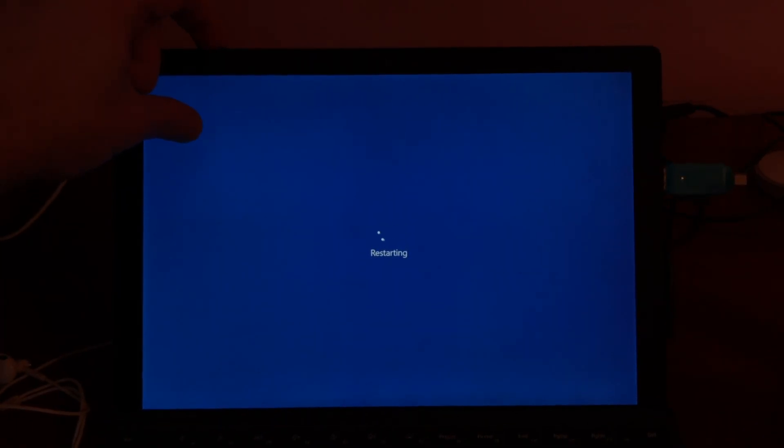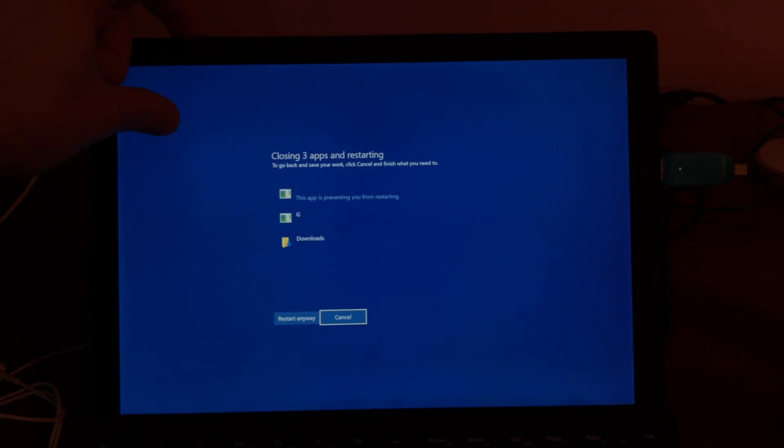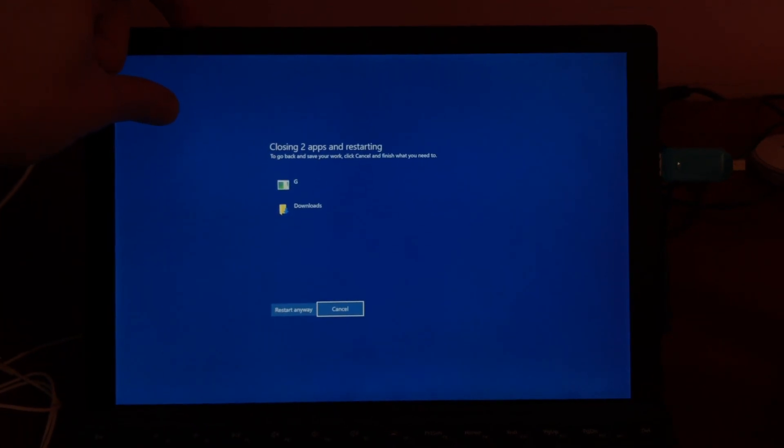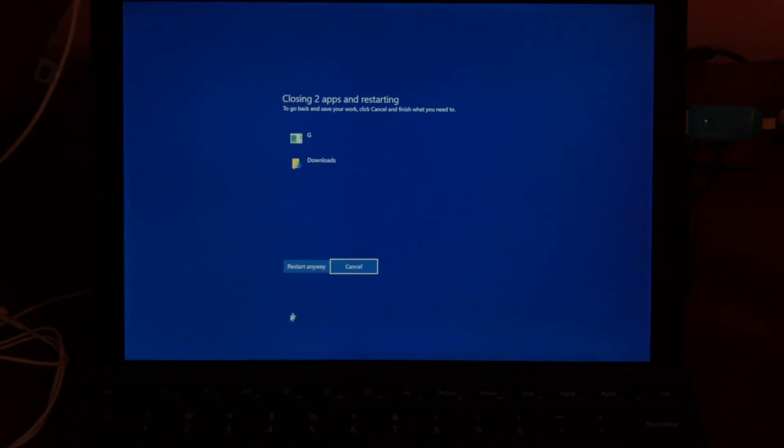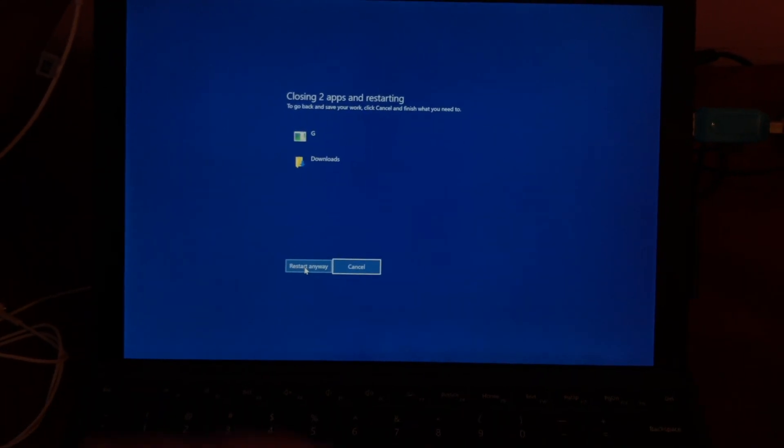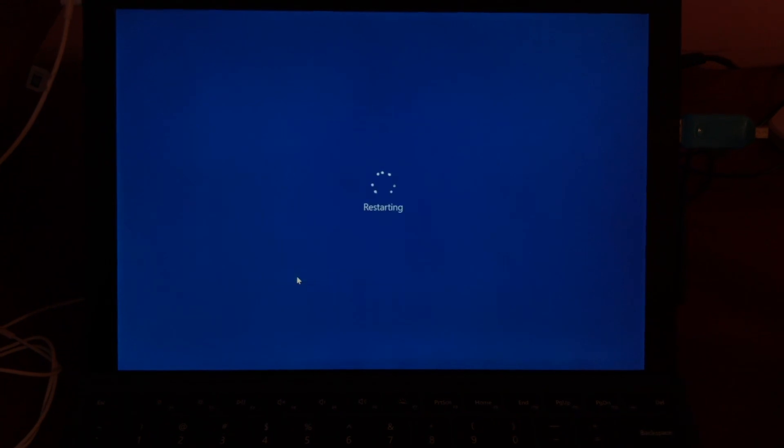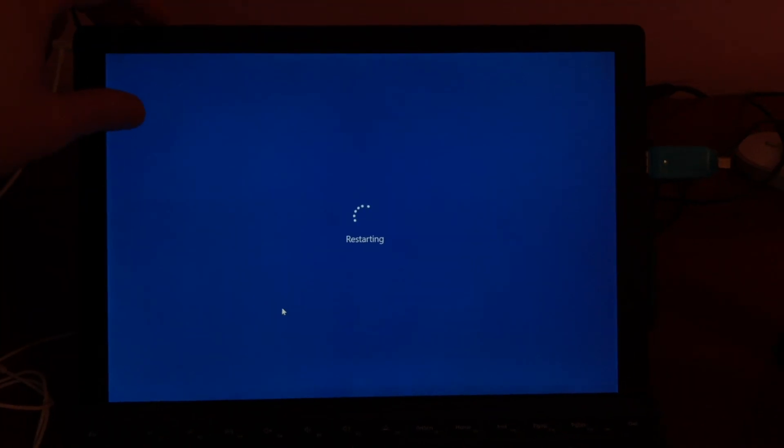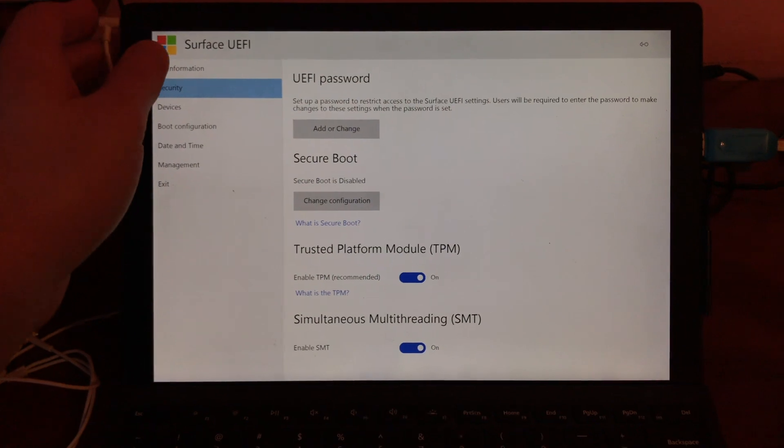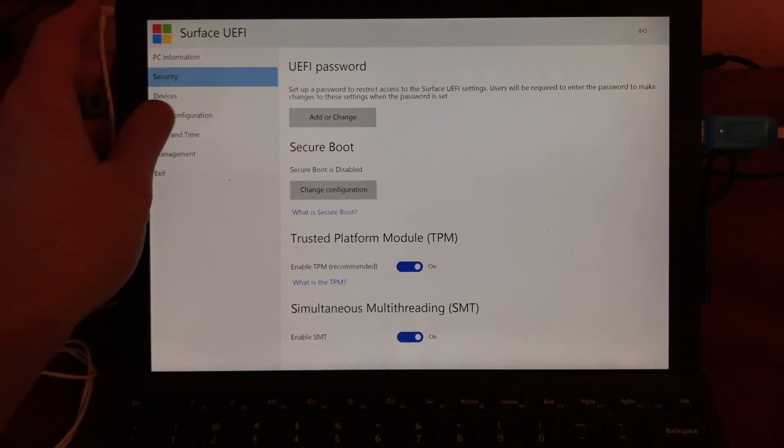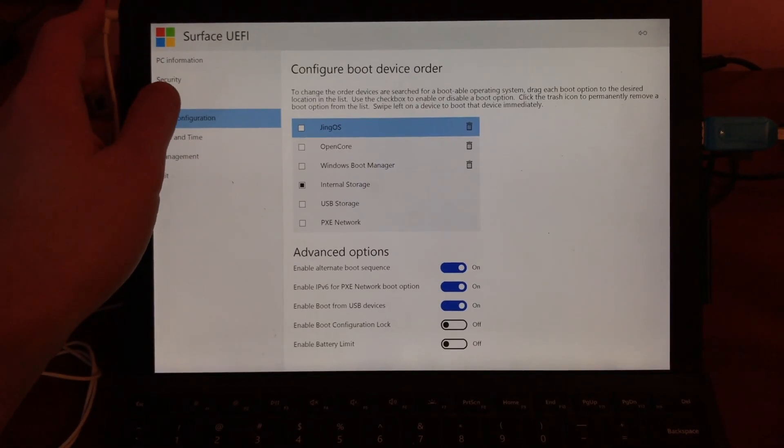When you restart, press and hold volume button. If you need to close everything, just restart and hold your volume up button so you can enter your surface EFI.